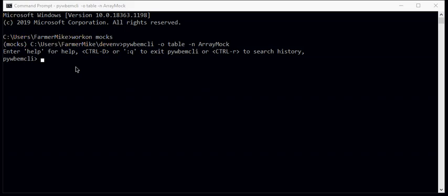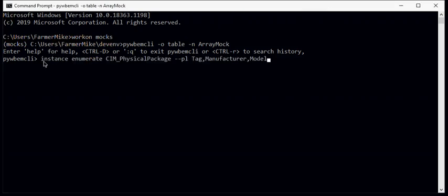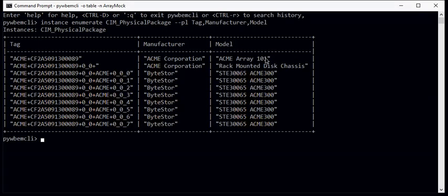Now the elements that report hardware information are instances of CIM_PhysicalPackage and its subclasses. So we start by looking for classes that report hardware information, which is CIM_PhysicalPackage. And we'll do that with an instance enumerate CIM_PhysicalPackage asking for a property list of tag, manufacturer, and model.